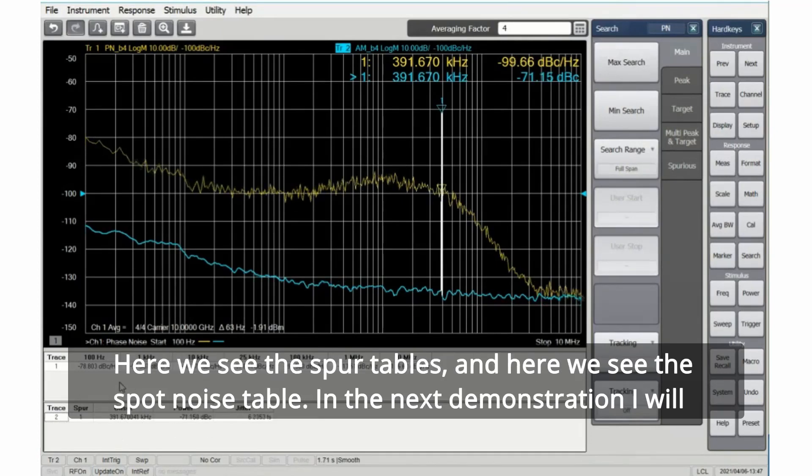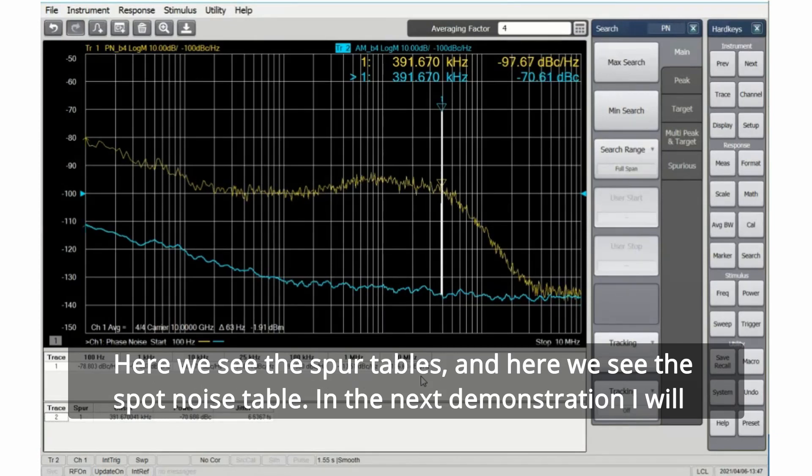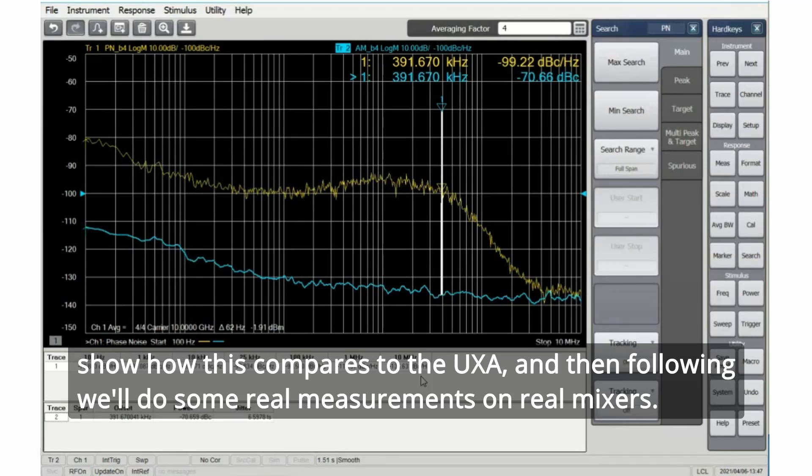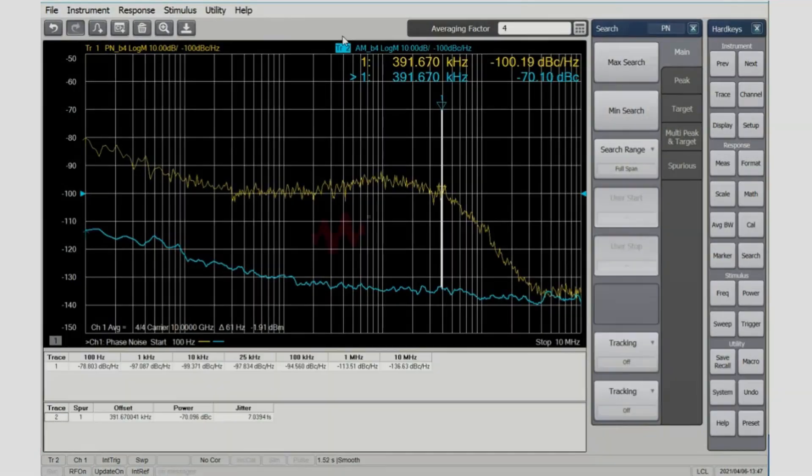Here we see the spur tables, and here we see the spot noise table. In the next demonstration, I will show how this compares to the UXA, and then follow on, and we'll do some real measurements on real mixers.